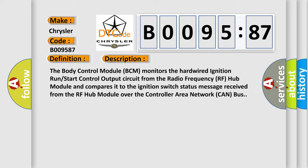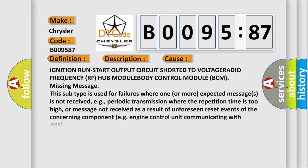This diagnostic error occurs most often in these cases: Ignition run start output circuit shorted to voltage, radio frequency RF hub module, body control module BCM missing message. This subtype is used for failures where one or more expected messages is not received, e.g., periodic transmission where the repetition time is too high, or message not received as a result of unforeseen reset events of the concerning component, e.g., engine control unit communicating with ABS.